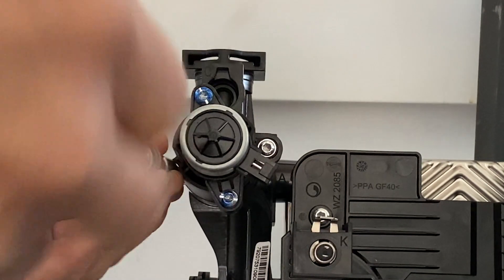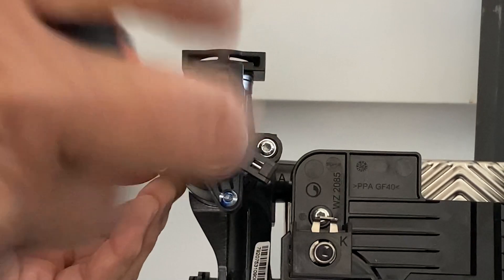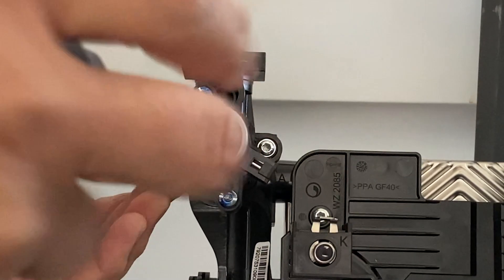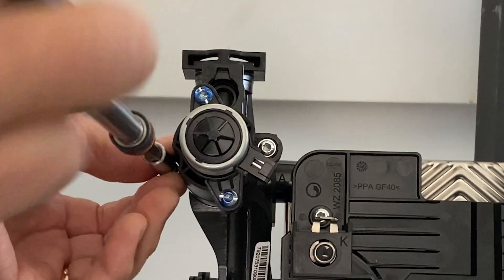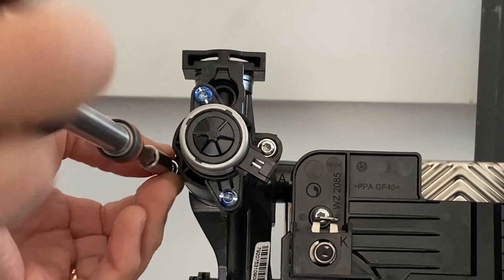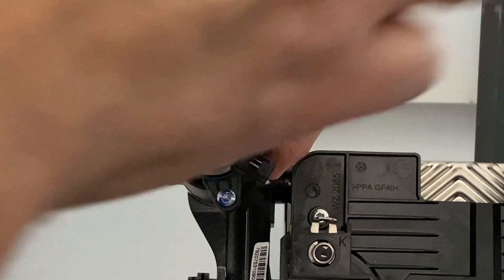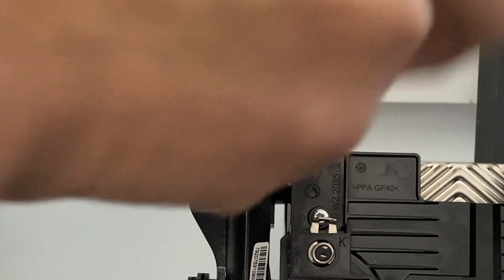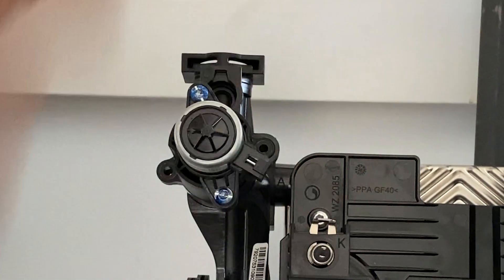So previously removed just these front two screws to remove the motor. Now in this case if we wanted to actually clean and inspect what's going on in the valve body itself we're going to remove these two fasteners. Again the boiler has been drained for this procedure.